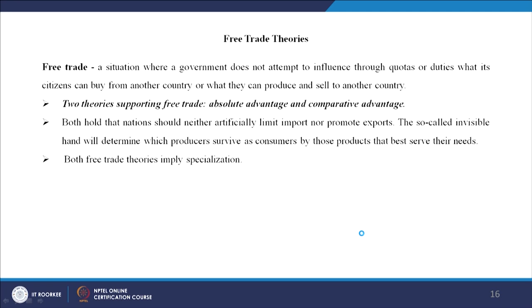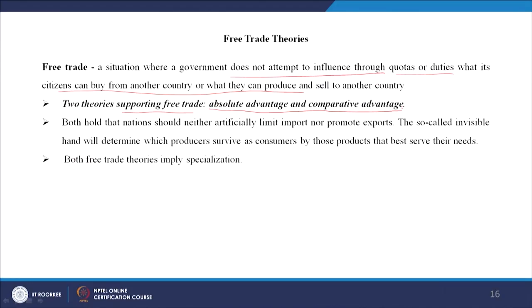Free trade theory describes a situation where the government does not attempt to influence through quotas or duties what its citizens can buy from another country or what they can produce — one is free to buy and sell with very limited rules and regulations. Two classical theories supporting free trade are the absolute advantage theory given by Adam Smith and the comparative advantage theory given by David Ricardo. Both theories hold that nations should neither artificially limit imports nor promote exports — we can criticize countries that artificially reduce imports or increase exports through subsidies.